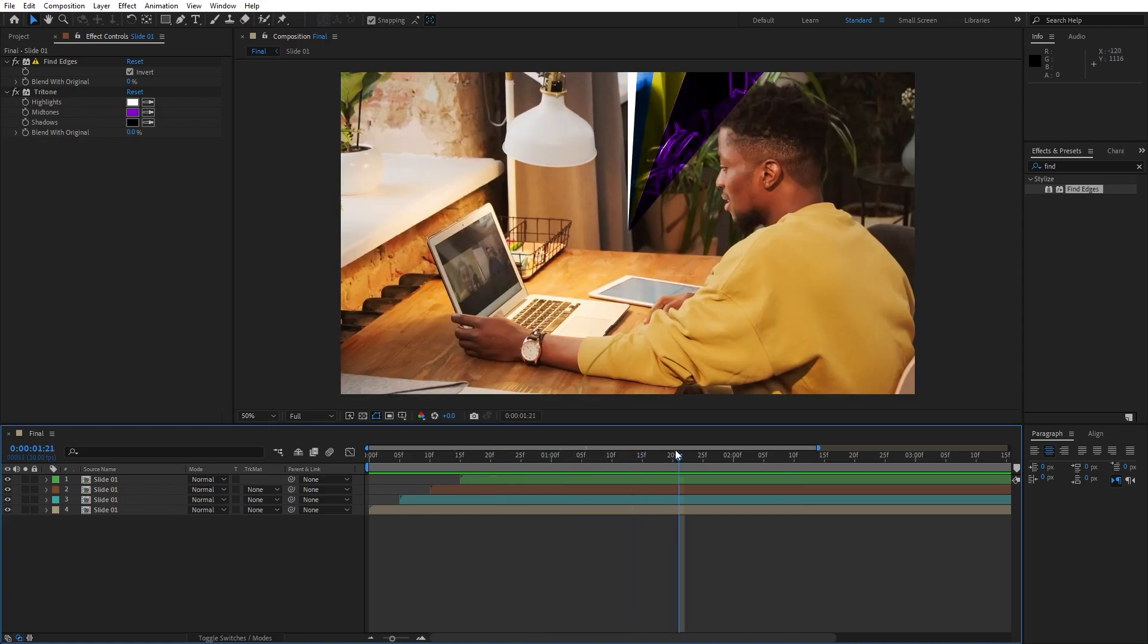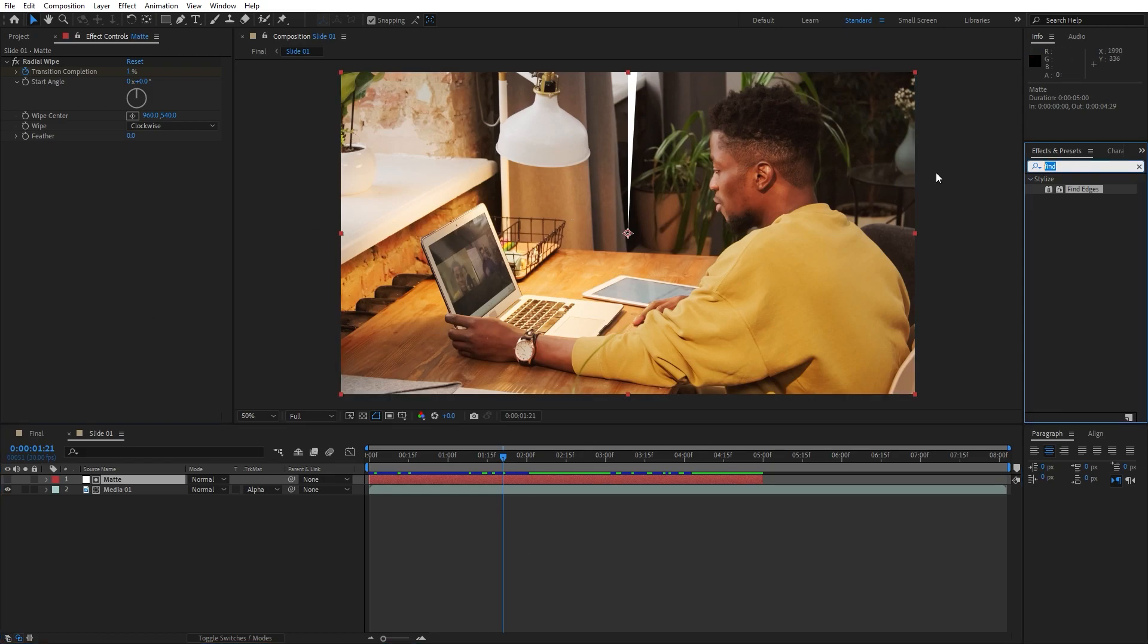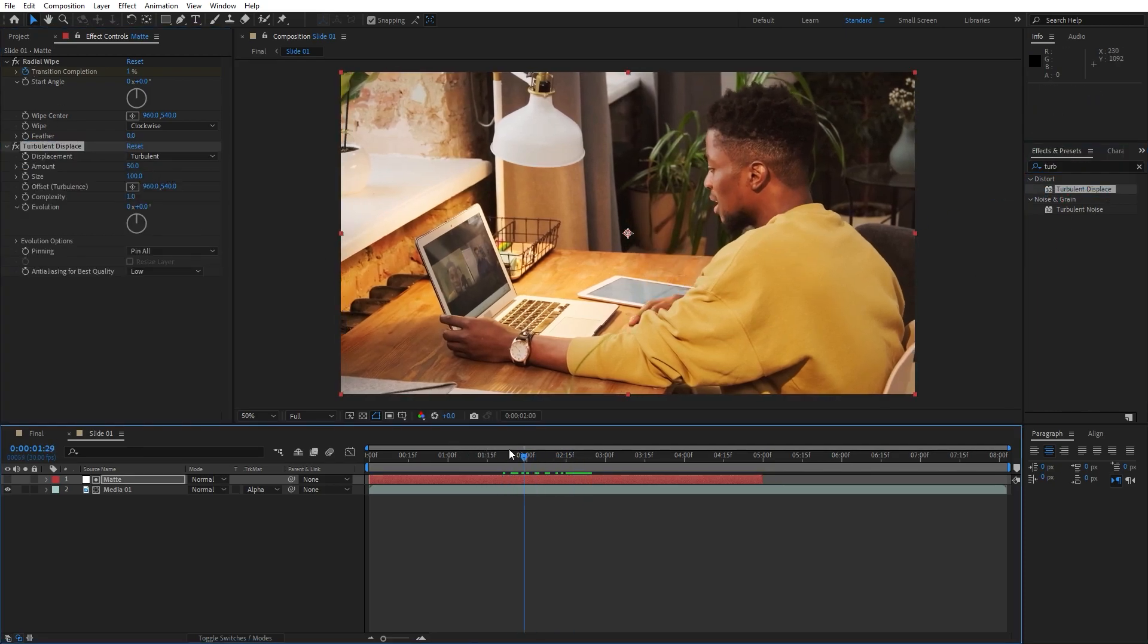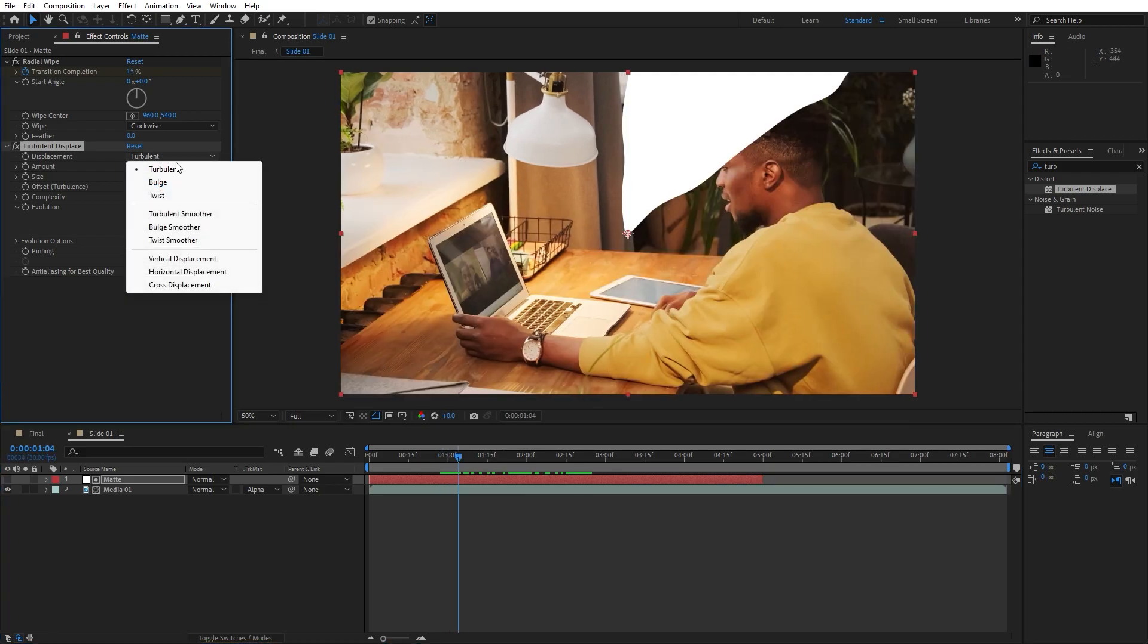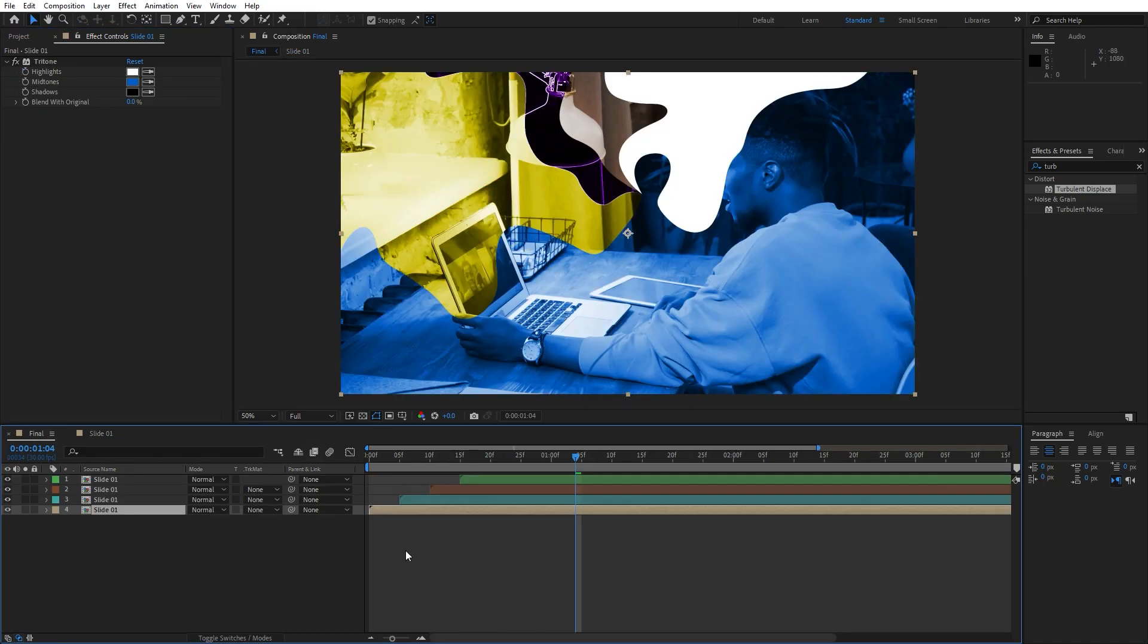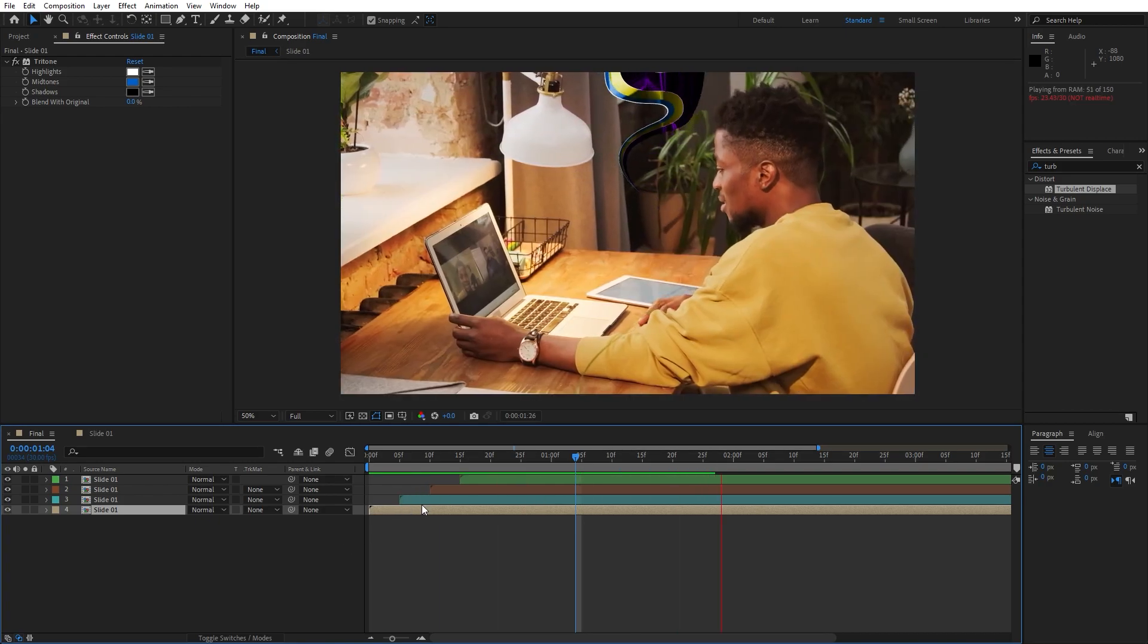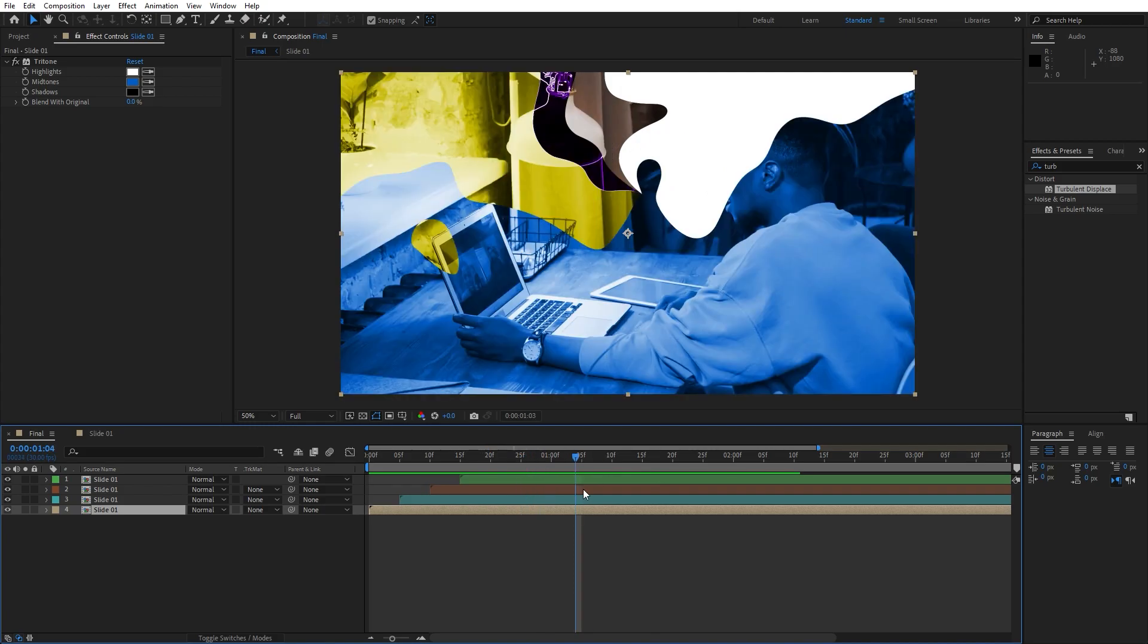What we can do next is to go here in our slide 01 and in every moment you can also add another effect. Let's try turbulent displace, drag and drop below our radial wipe effect. You can basically here now play around with the options. For the displacement maybe change this to twist and for the amount let's try 200. And now in our finals when we go back and hit zero we have this really cool and awesome animation.